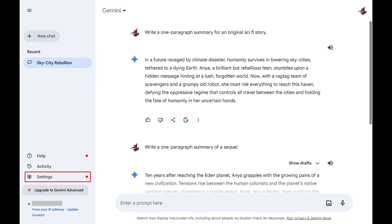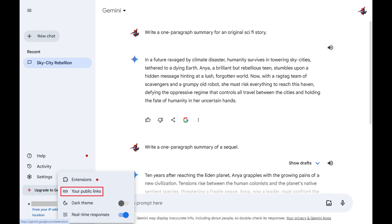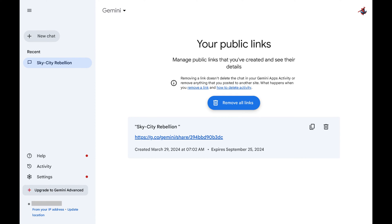Step 2. Click Settings at the bottom of the menu on the left side of the screen. A menu opens. Step 3. Click Your Public Links in this menu. You'll see a screen displaying all of your shared Google Gemini links.